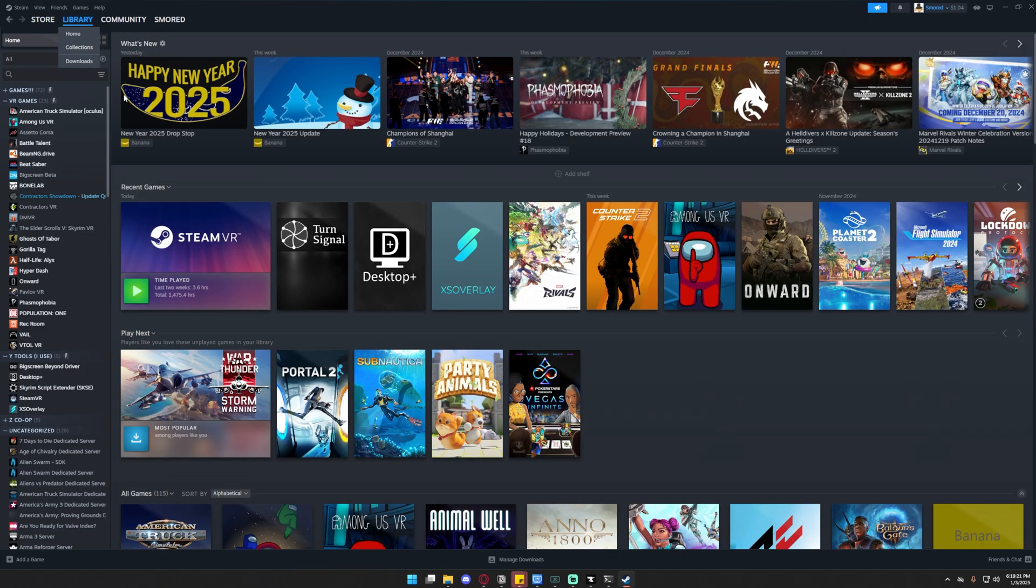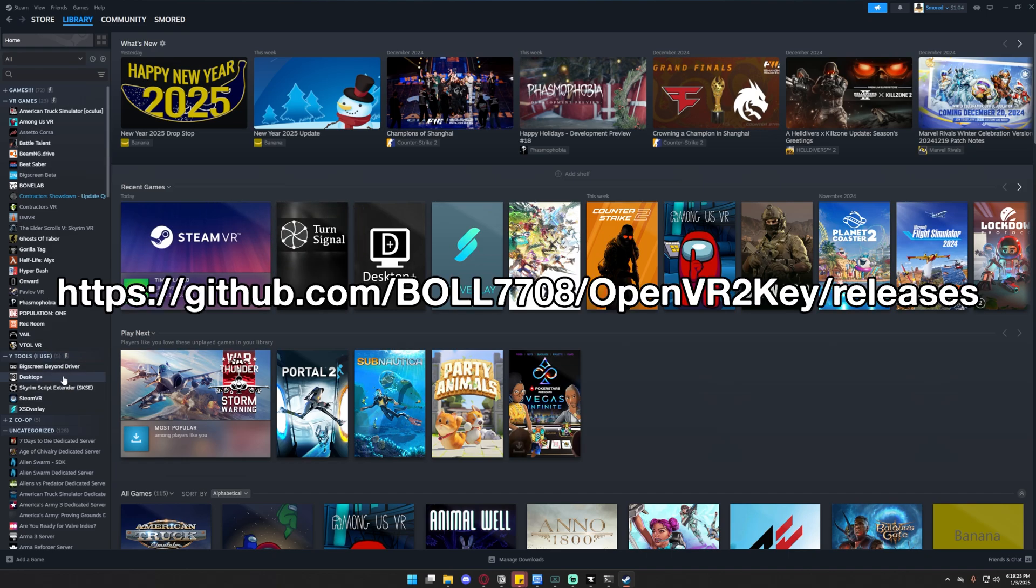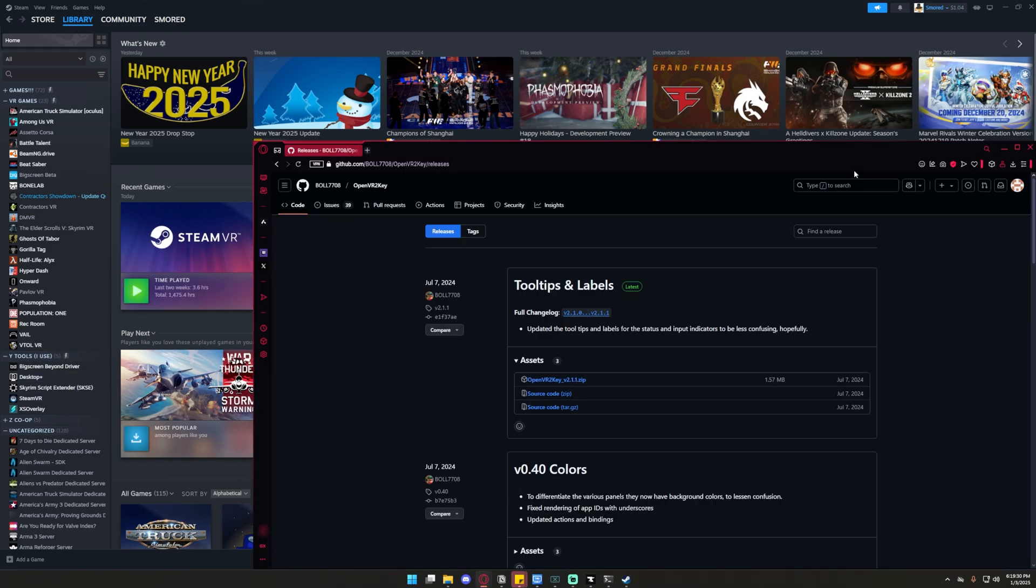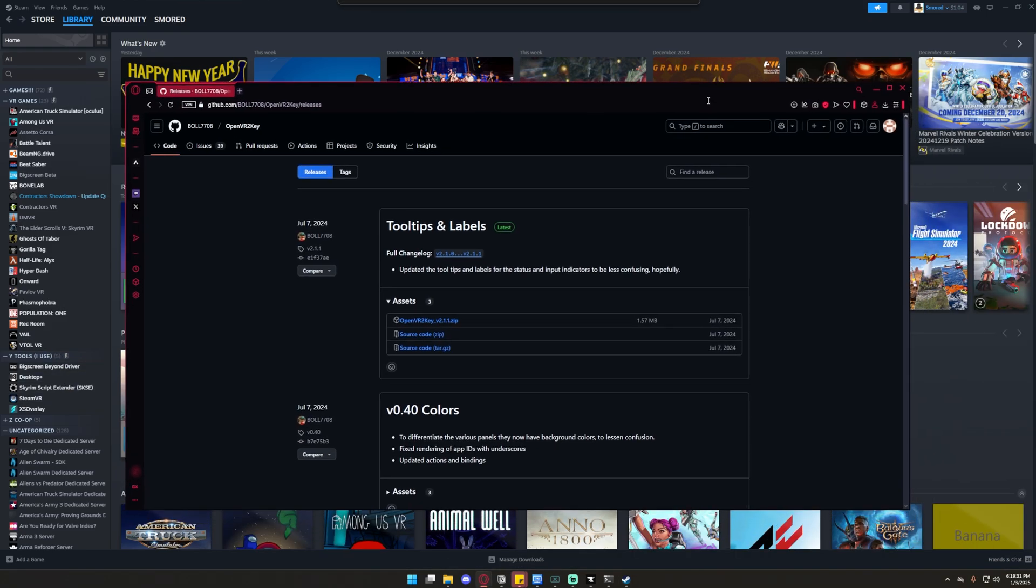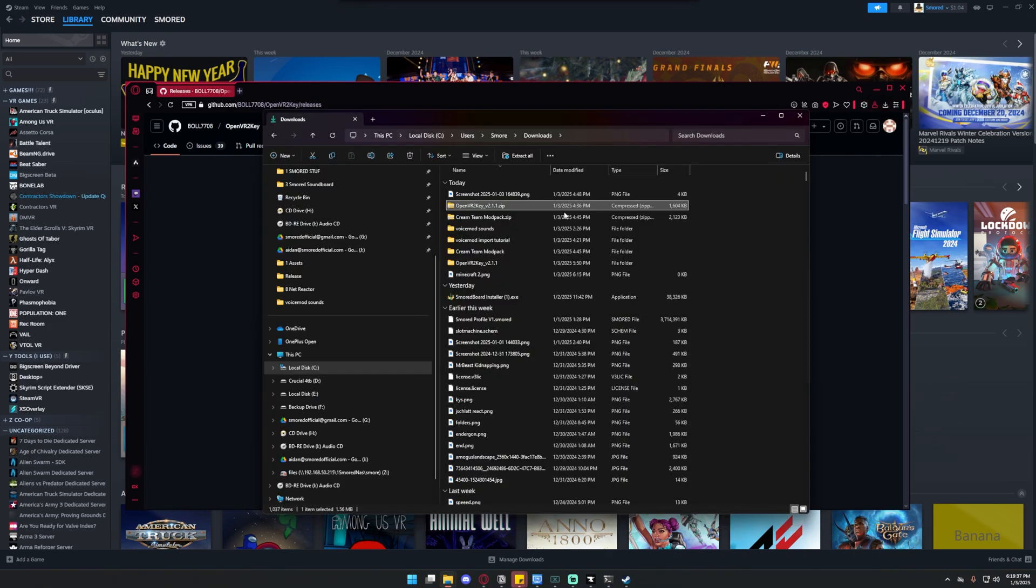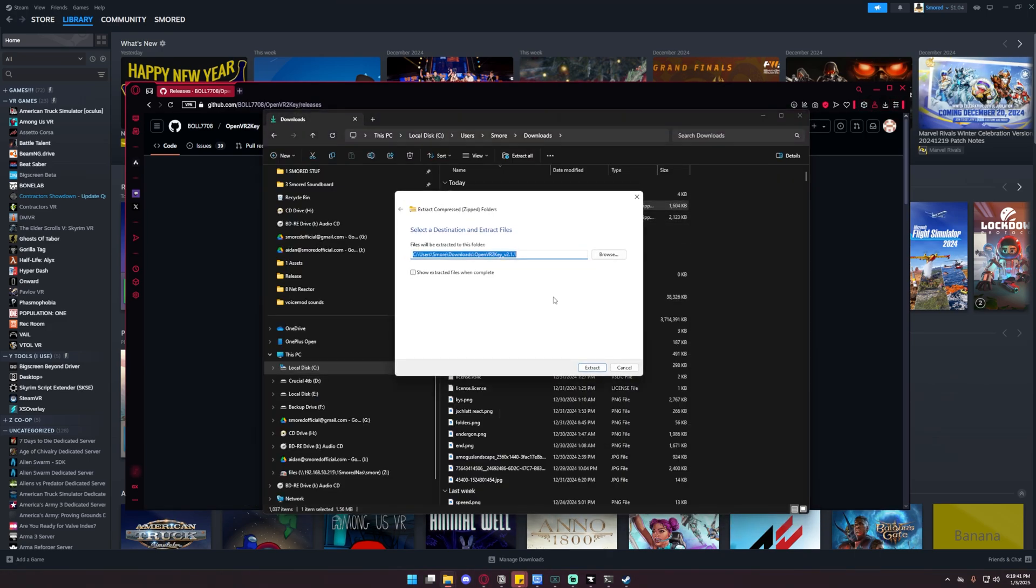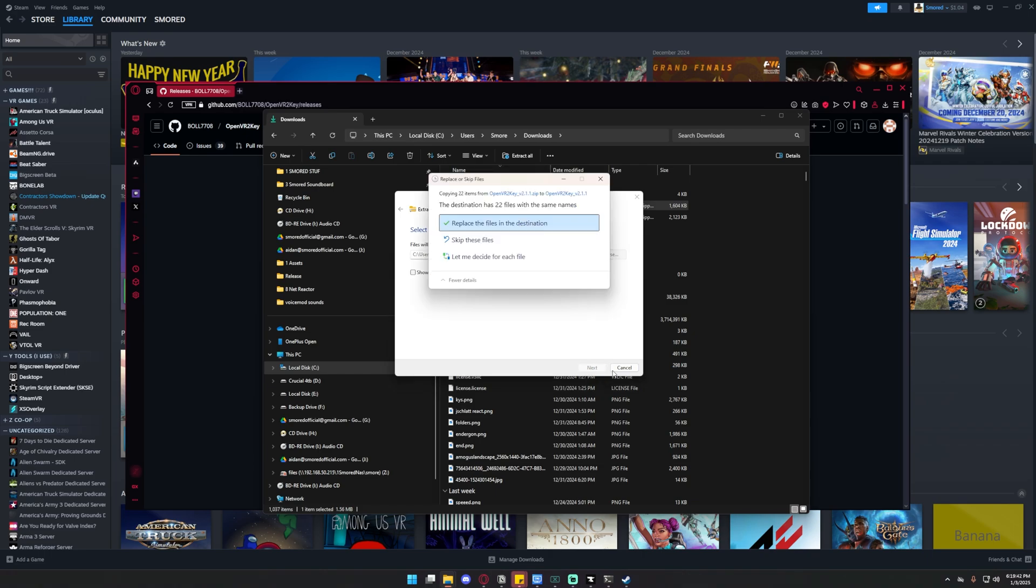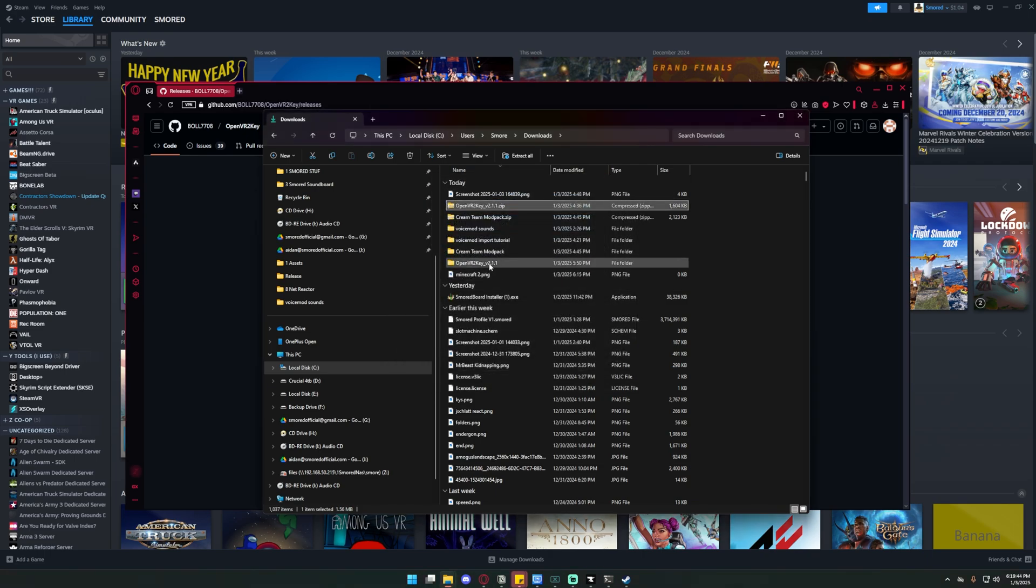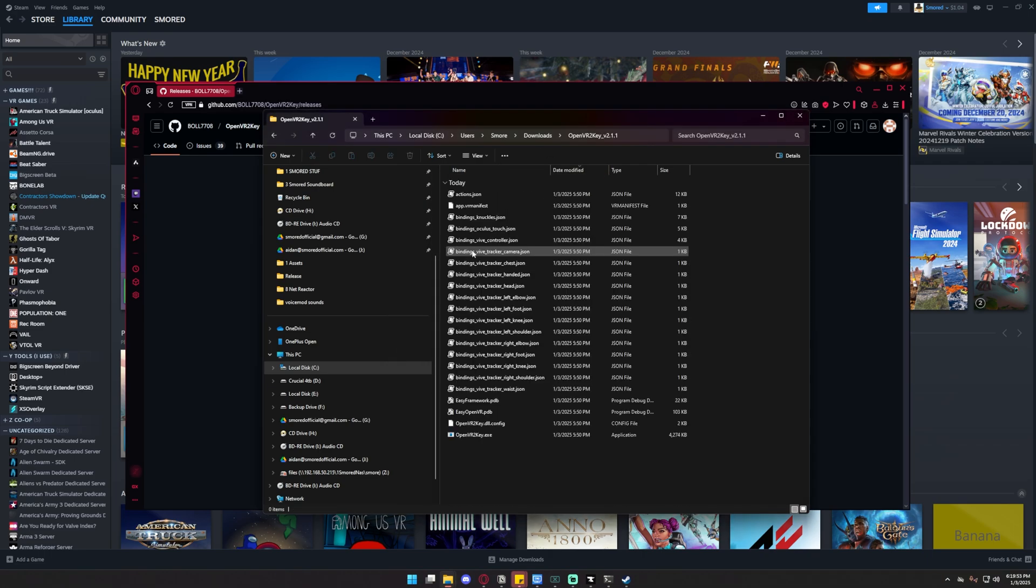The next thing you're going to need is OpenVR2Key. Now this is not on Steam, so I'll have a link to it in the description. This is a link to a GitHub where you can download the software for free. To download it, download the zip right there. I already have it downloaded. Once it's downloaded, you want to go and extract it. Right click, extract all, and extract.